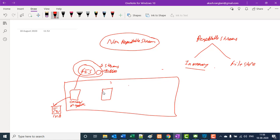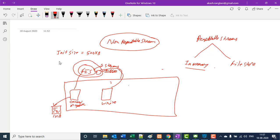Whenever any connector or write operation tries to fetch data from the FIS, it will fetch from the stream. The stream calls the FIS and FIS stores data inside the buffer; from the buffer, the connector fetches the data. When defining a buffer, you need to define the initial size — let's say 500 KB. Once it reaches 500 KB, you also need to define the incremental size — let's say 100 KB. So if 500 KB is fully occupied, this will increase by 100 KB, making the buffer 600 KB.